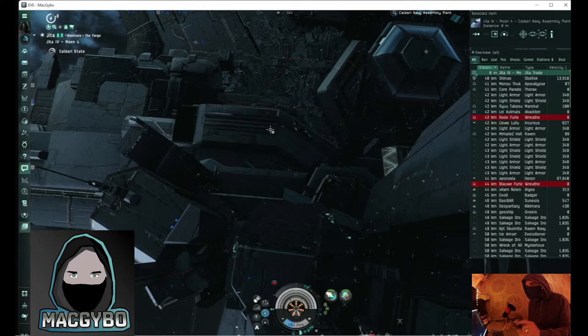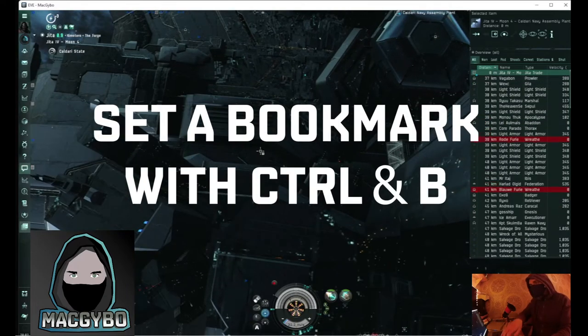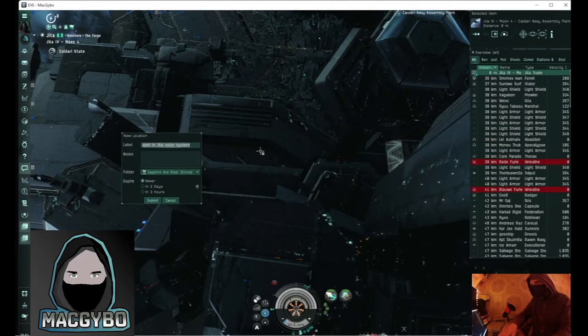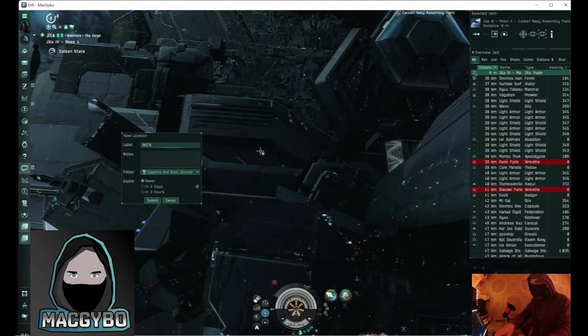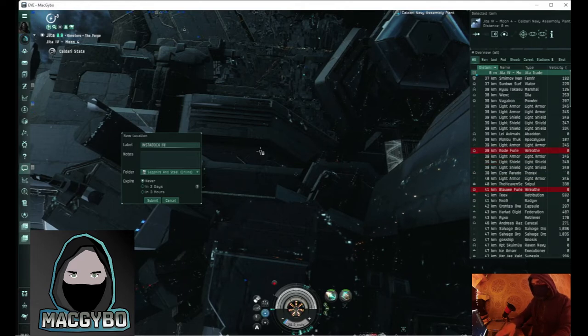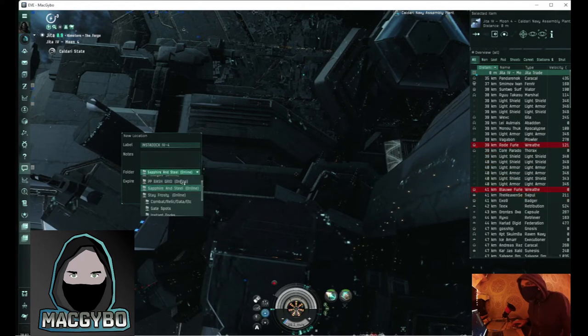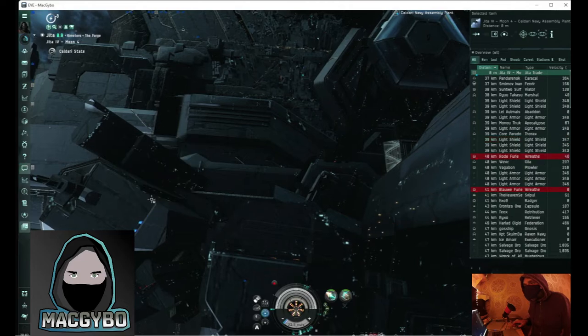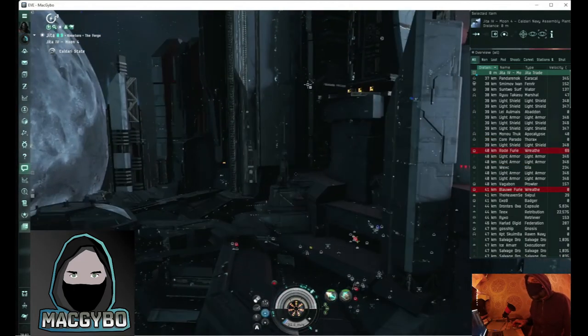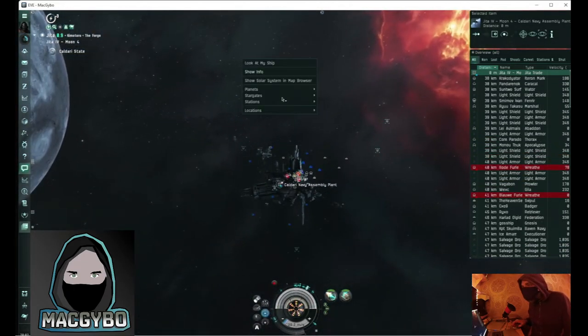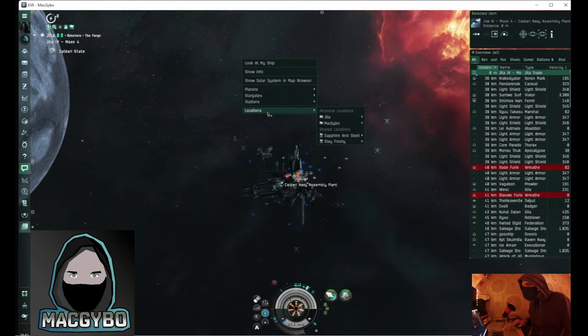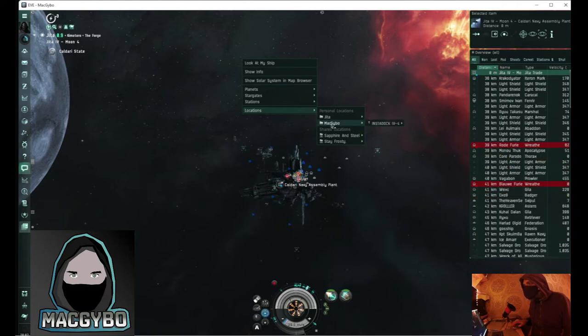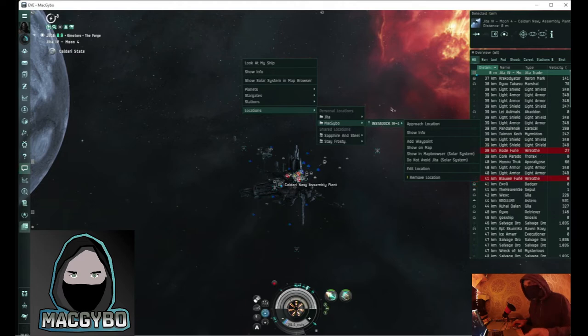First thing I need to do now is make a bookmark. Just control and B and type instadoc44, save it in the right folder and click submit. Now if I right click in space and click locations, under my name you'll see instadoc44. But how do I instantly dock?